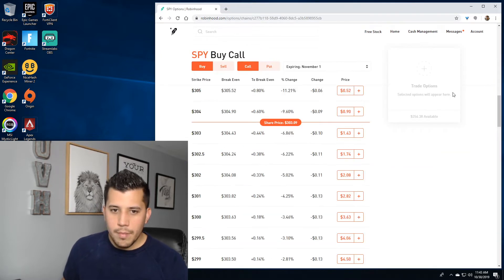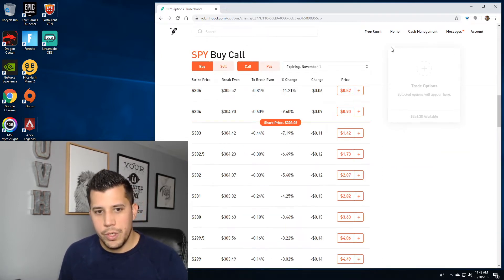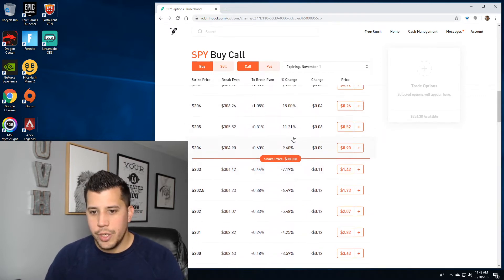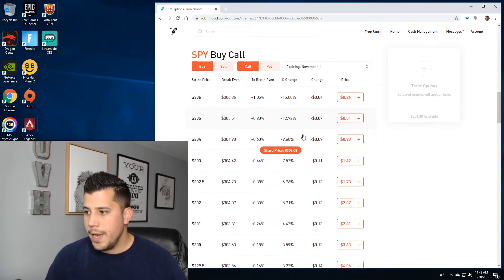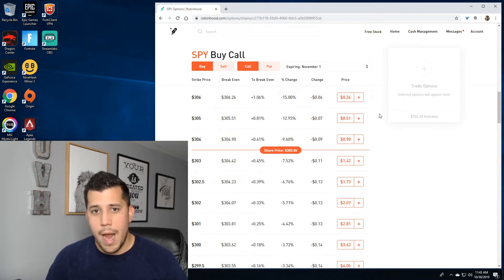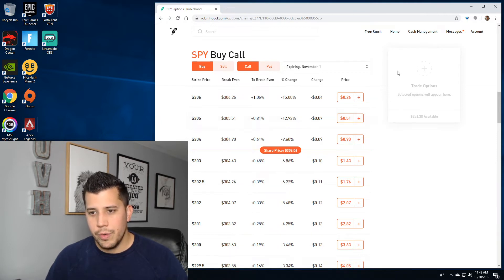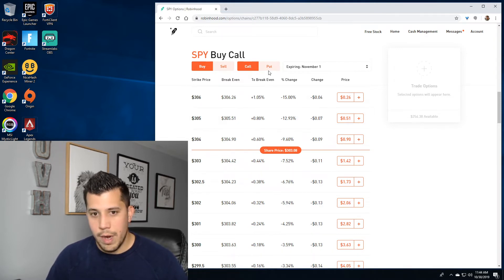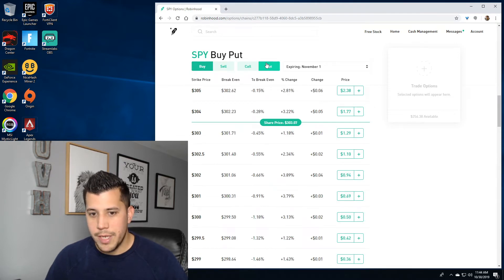I'm going to go to the options and actually execute an order, with some tips on how I like to do the order. In Robinhood they don't allow you to just select 'debit spread' or 'debit put spread' like other platforms. We're going to go on the put side because we're doing a debit put spread.